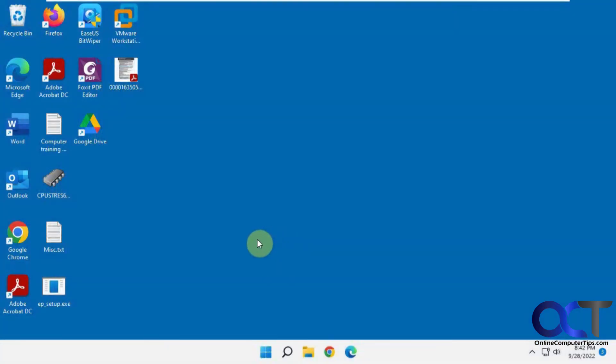Hi, in this video we're going to show you how to move your Windows 11 taskbar to the top, left, or right.